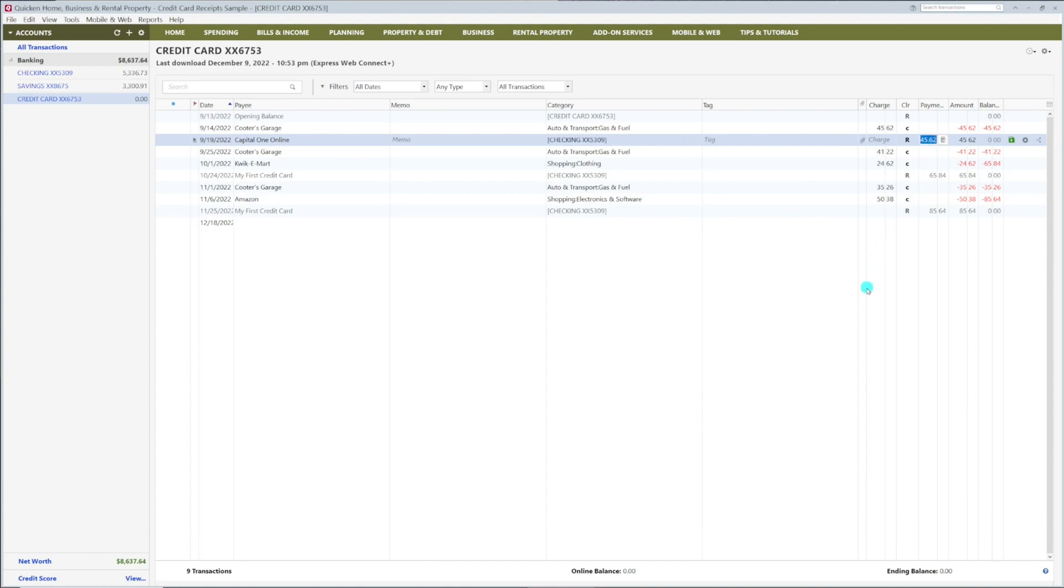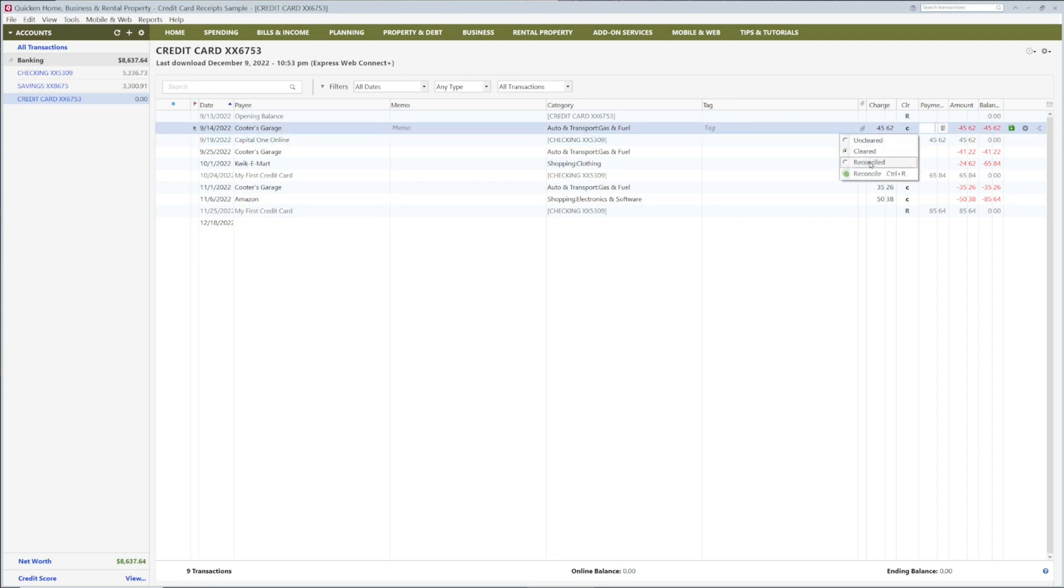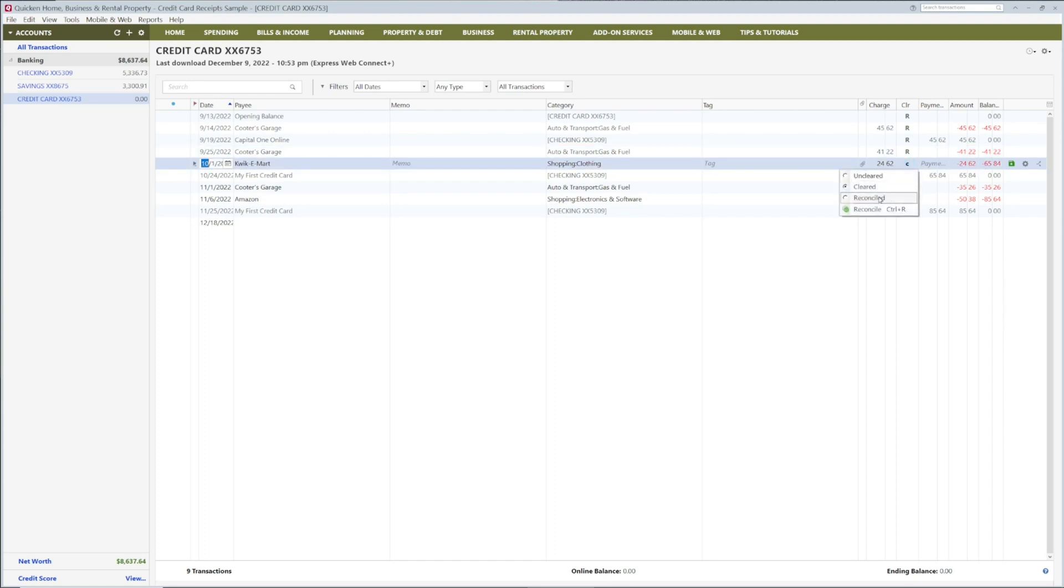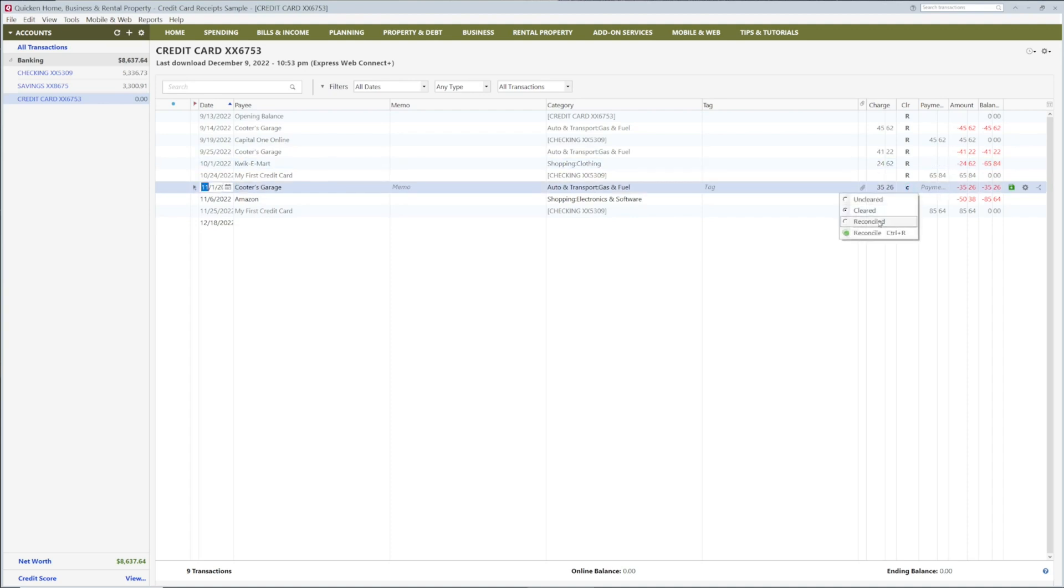Each month when you download transactions from your credit card, you will need to match each of these transactions with your shopping receipts and then reconcile each transaction. It is very important to keep all of your receipts so that you can reconcile each month.